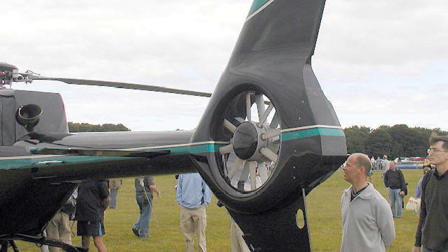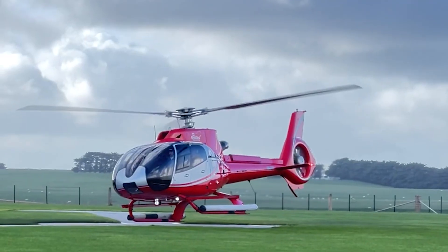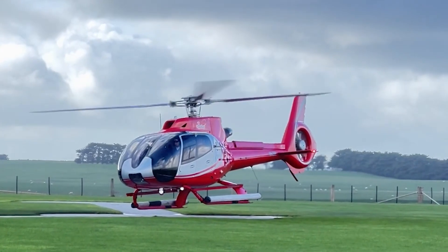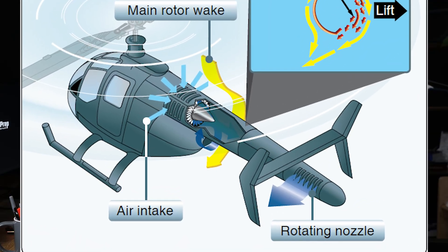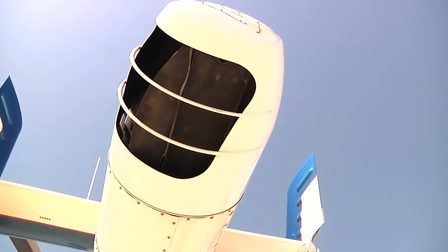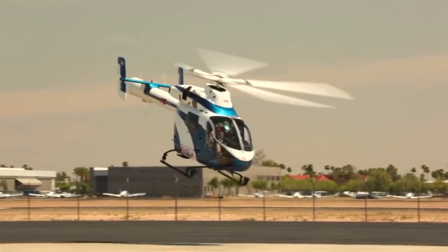While the tail rotor is the most common method of counteracting torque, some helicopters use different systems. Such as the Fenestron, a ducted fan located in the tail system providing quieter, more efficient thrust, or the NOTAR system, which uses jets of air expelled from the tail boom to create a sideways force that counteracts torque.